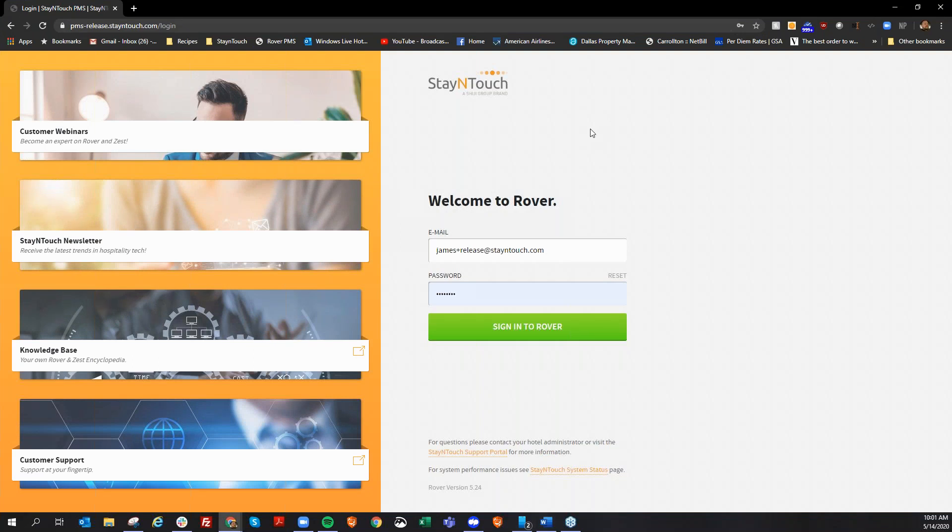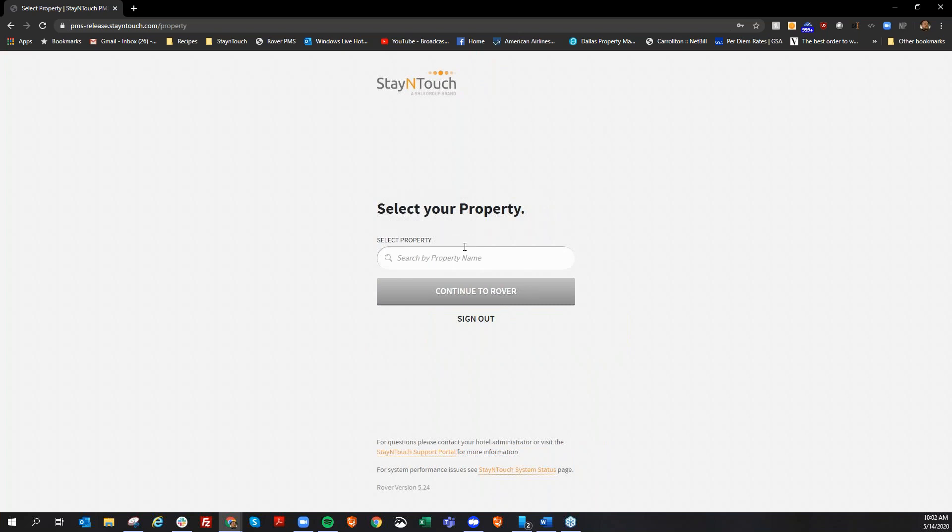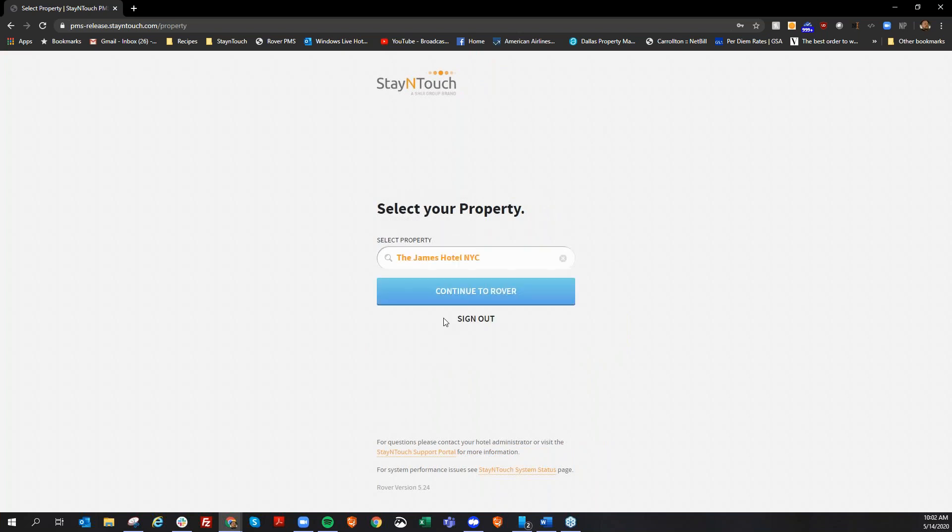All right. Hello, everyone, and thank you for joining and taking time out for the version 5.24 rollout webinar. Some of the new enhancements that we are going to discuss. I'm going to actually log in here to my training environment. I'm going to James Hotel, New York City.